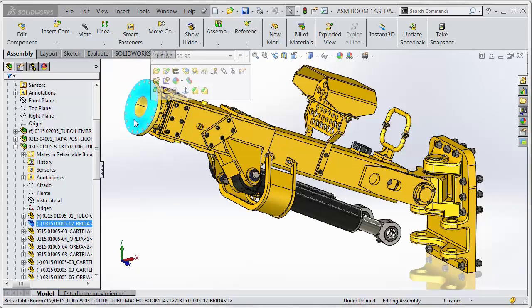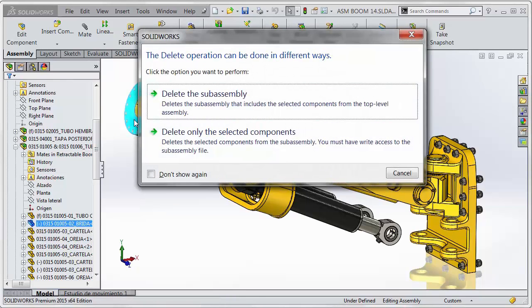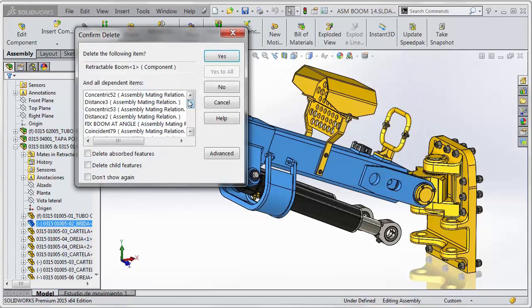If I select this component here and hit delete, you can now choose to delete the entire sub-assembly that's contained in the top-level.